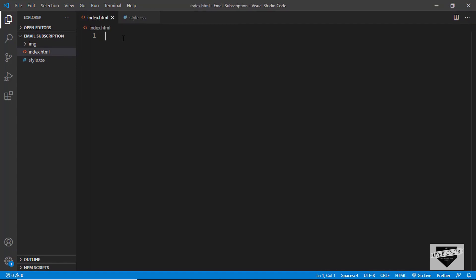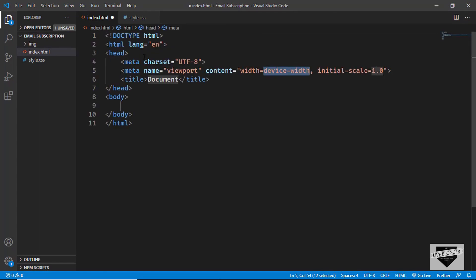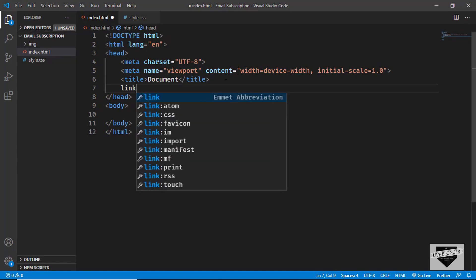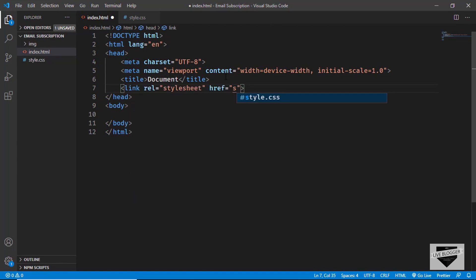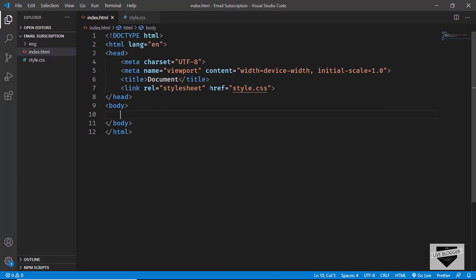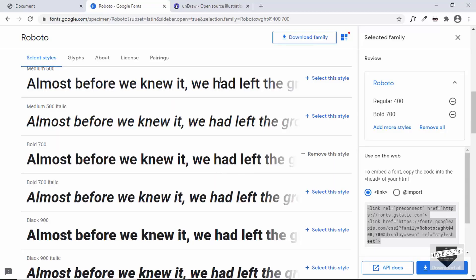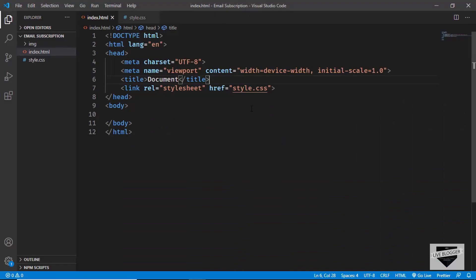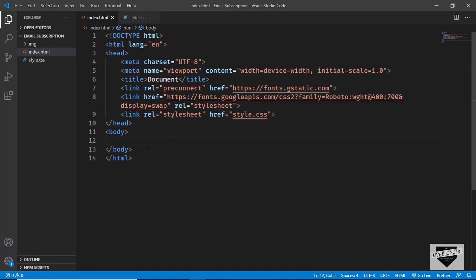Let's start with the index.html file. I'll type an exclamation mark and press Tab to get the basic HTML boilerplate. Now let's connect our style.css file — type link and press Tab, and in the href field type style.css. Now let's also paste the Google Fonts link we copied, right here in the head.